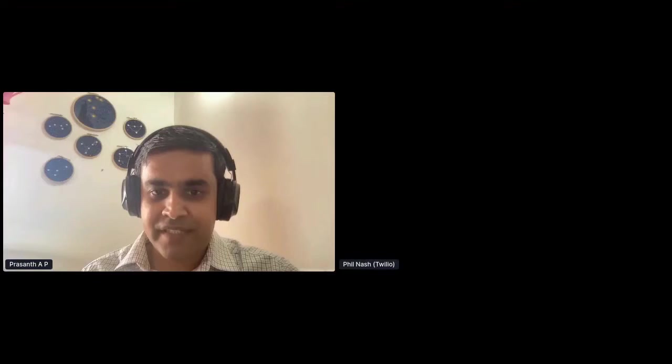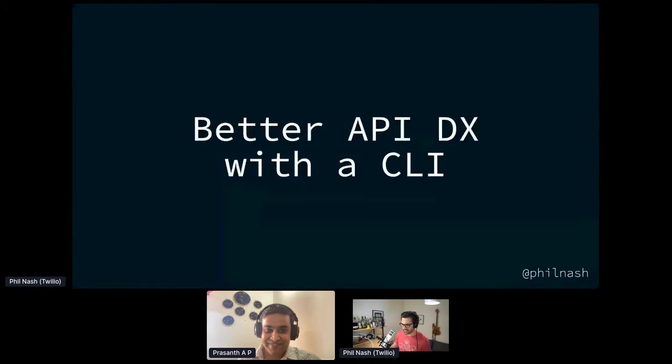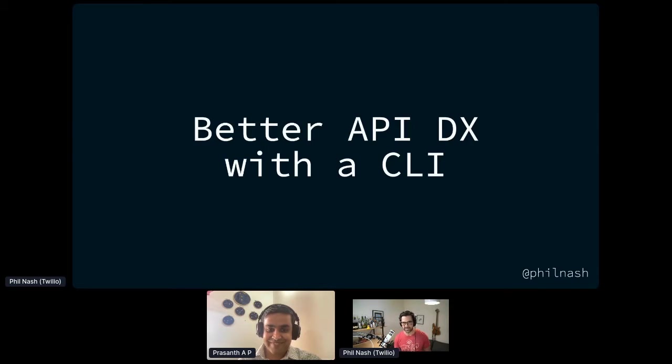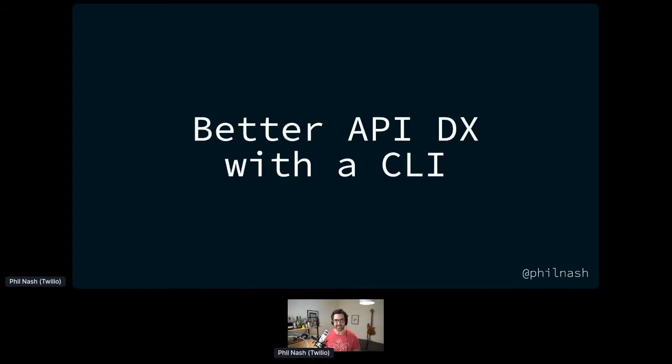Our next speaker in this technical stage is Phil Nash, the developer evangelist at Twilio. He'll be talking to us on better API developer experience with the CLI. Hello. How's it going? Let me just get my screen up. There we go. I'll join back you after 20 minutes. Thank you very much for that. Hi, good afternoon everyone. It is afternoon in Jakarta at least. It's evening here. I'm coming to you from Melbourne, Australia. My name is Phil Nash.